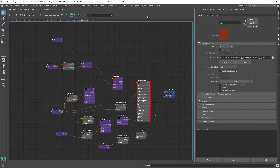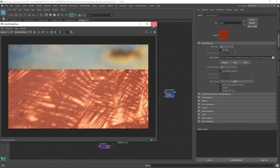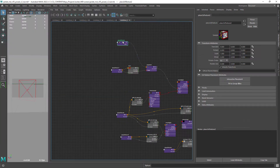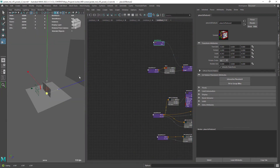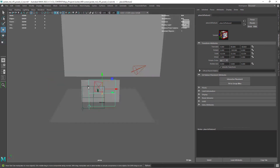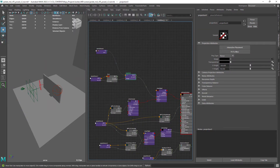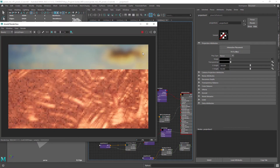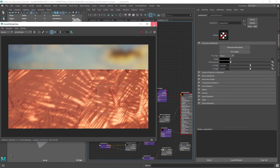If I do a render it's not looking very promising. That's because we need to place our projection in 3D space. After doing that let's hit render, and we now have some texture showing up.